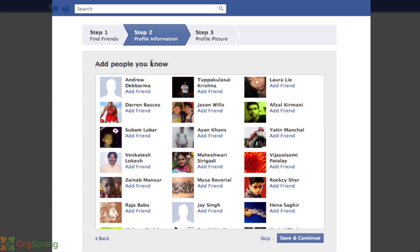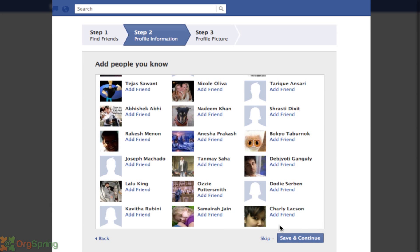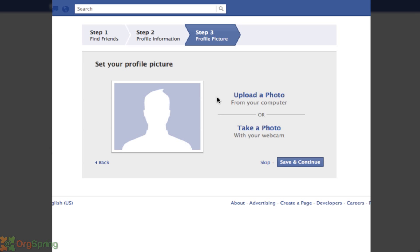It's giving me some people that I might know, based on the high school and college that I entered. I'm not going to reach out to these people now, so I'll skip this step. It's asking me to select a profile picture — you can upload a photo from your computer or take a photo with your webcam. Since this is a personal page, the easiest way is to take a photo with your webcam, but if you have a photo on your computer you can upload that way too. For now, we're going to skip this step.